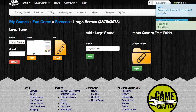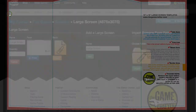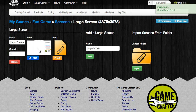The next thing we have to do is click on the orange Proof button. On this screen, you'll see your image, and you can click the green Approve button if you like what you see. If you don't like what you see and want to make some changes, click on the orange Deny button. You can also toggle the cut lines and the print color filter on and off, and we recommend keeping the print color filter on for the best representation of color for your product. Now I'll click the green Approve button, and you can see that the image has been proofed.